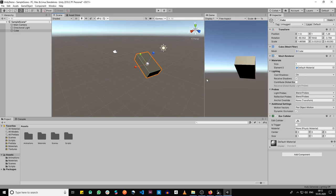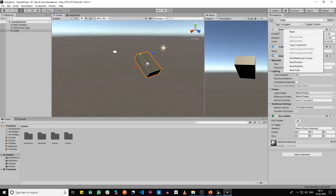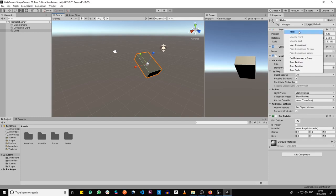In case you mess up and you want the values to be restored to the original ones, all you've got to do is right-click on the transform component and then reset. Or if you want to just reset the position, you can go ahead and click one of these—reset position, reset rotation, or reset scale, whatever you want.